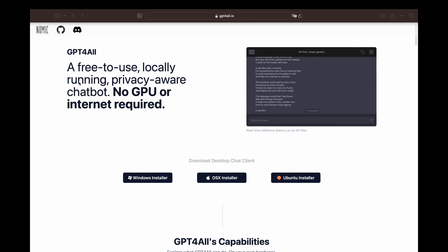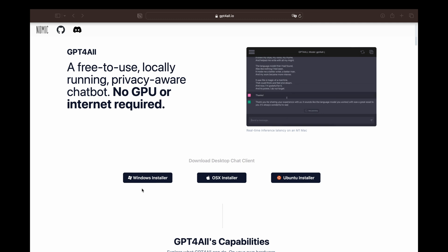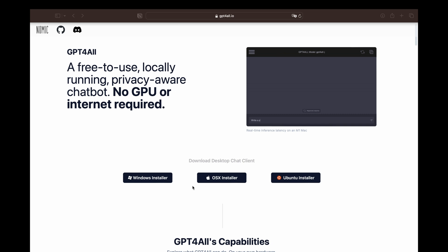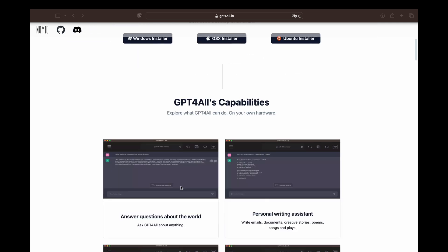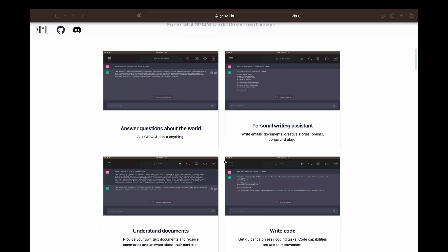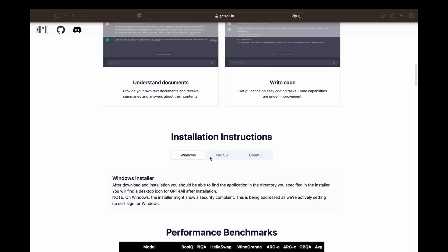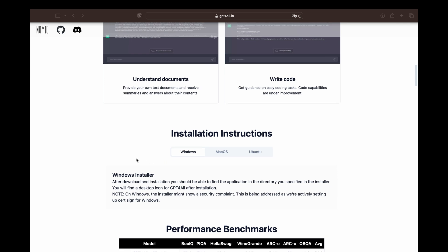Here is the GPT4ALL website. As you can see, it's a free to use, locally running, privacy-aware chatbot — no GPU or internet required. Whether you are using Windows, Mac, or Ubuntu, you will find the installer right on the front page. They made it really convenient no matter what system you are on. It's pretty similar to ChatGPT: you can get answers to questions, use it as a personal writing assistant, understand documents, write code, and a bit more. The installation process is really straightforward — just a couple of next, next, next and you have a working instance.